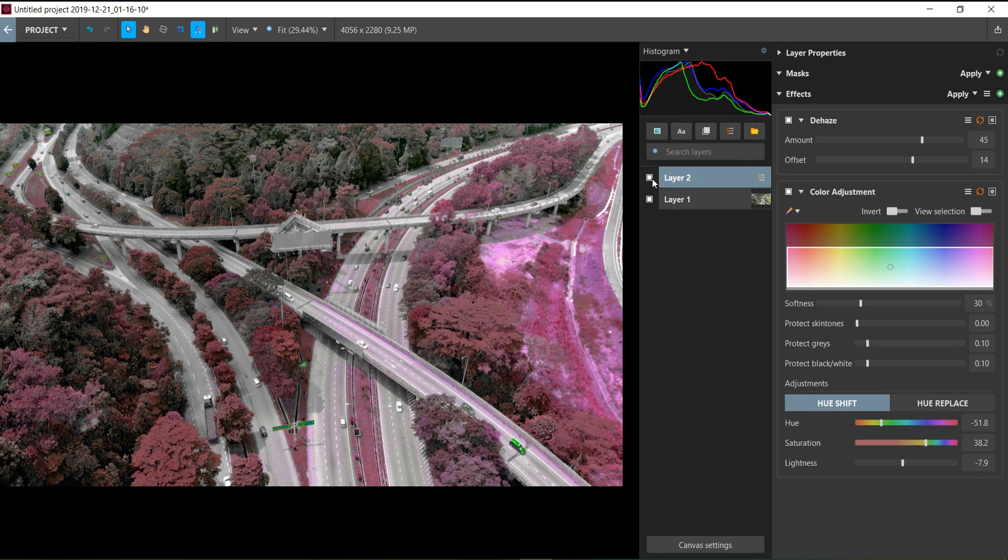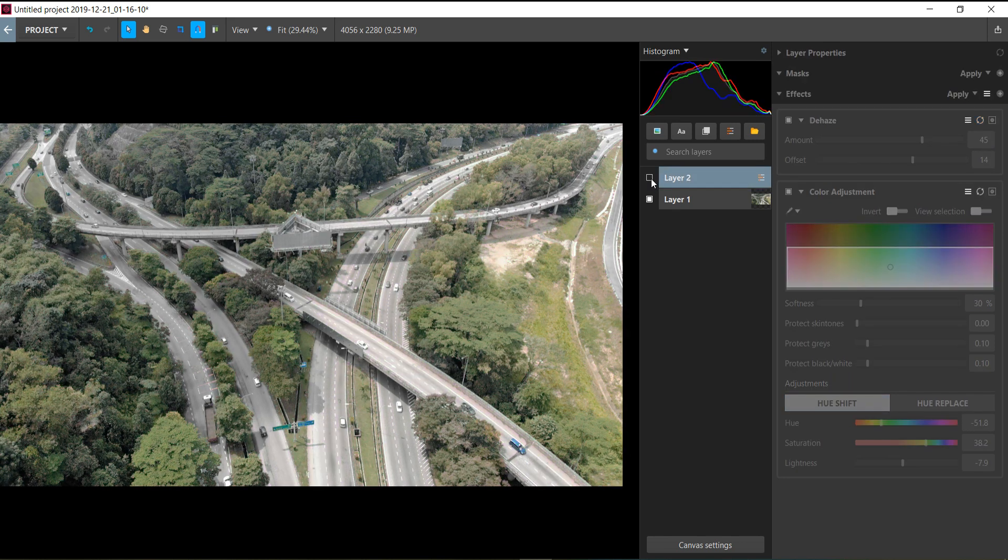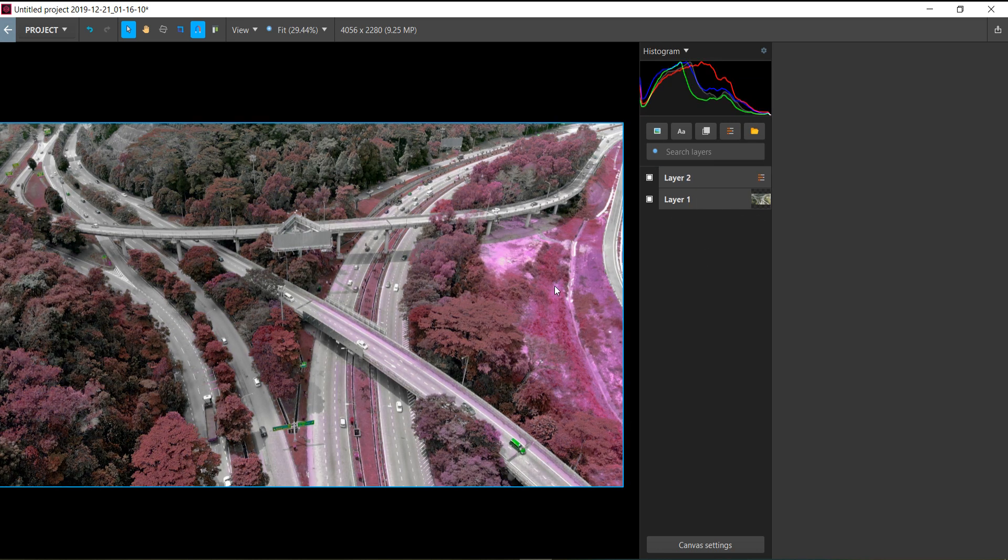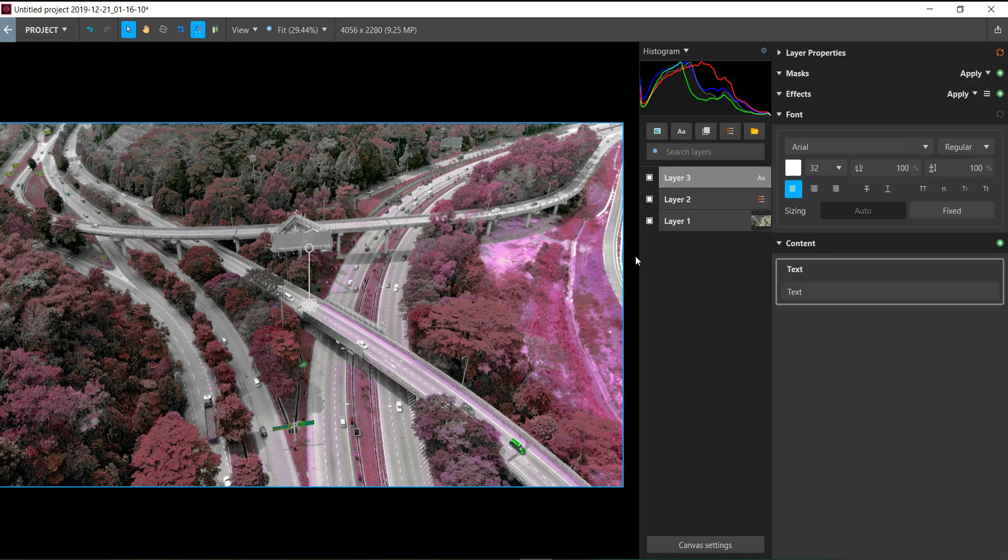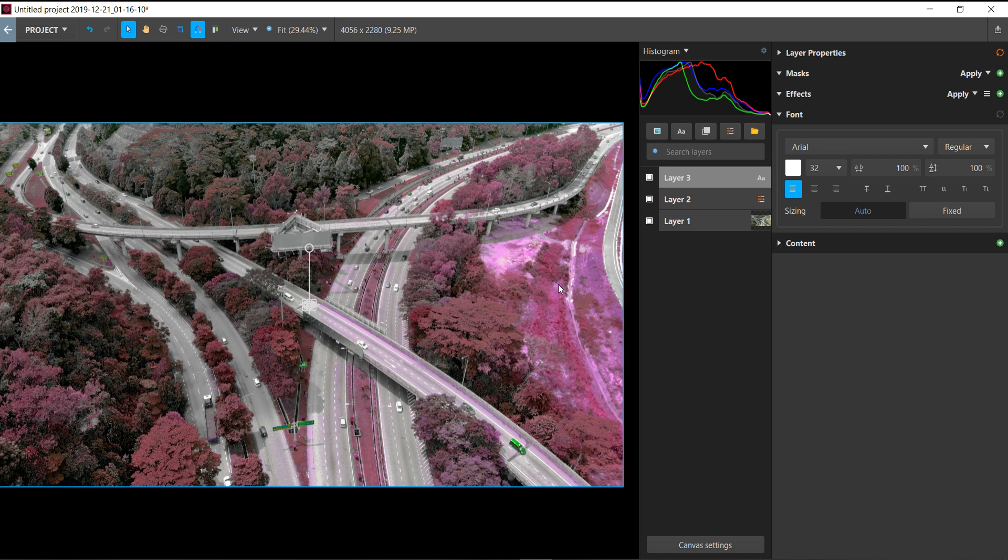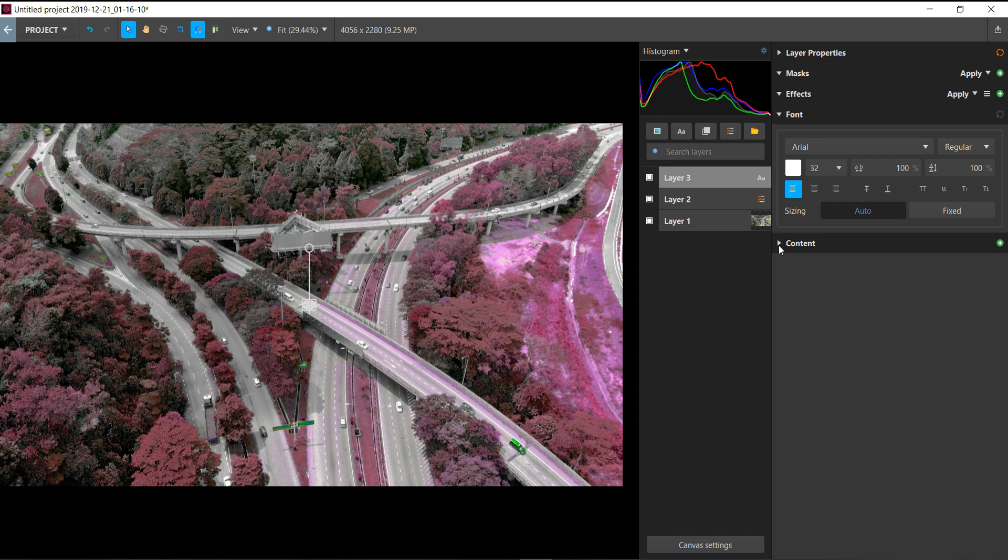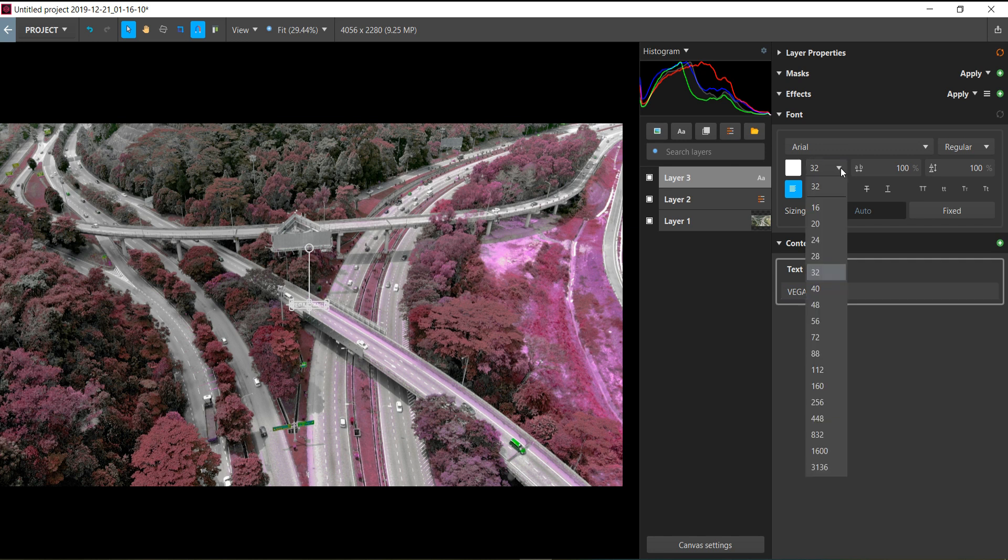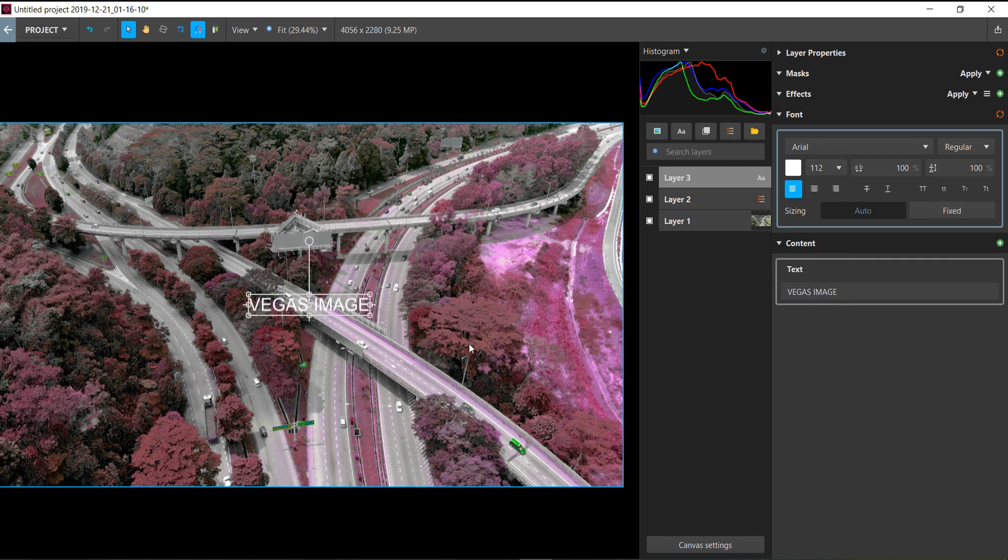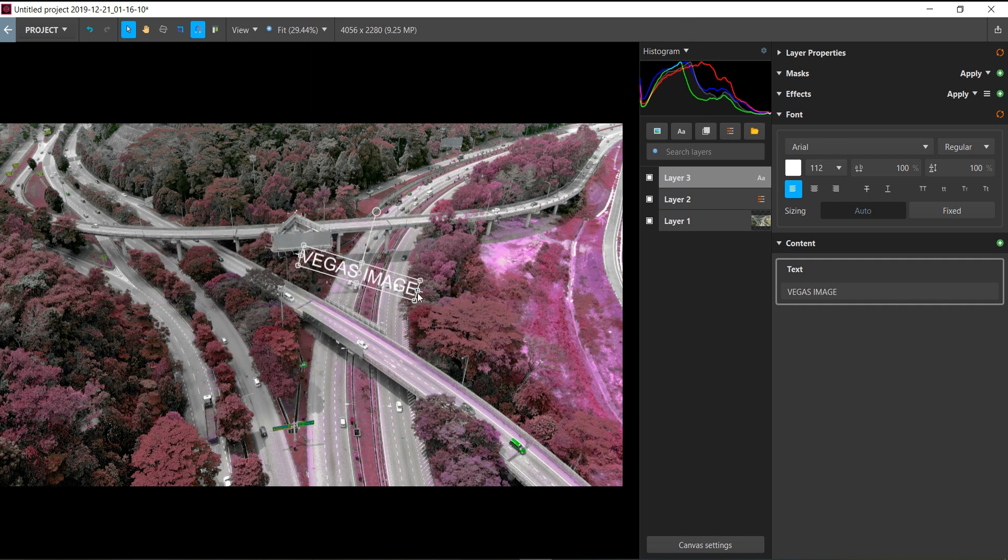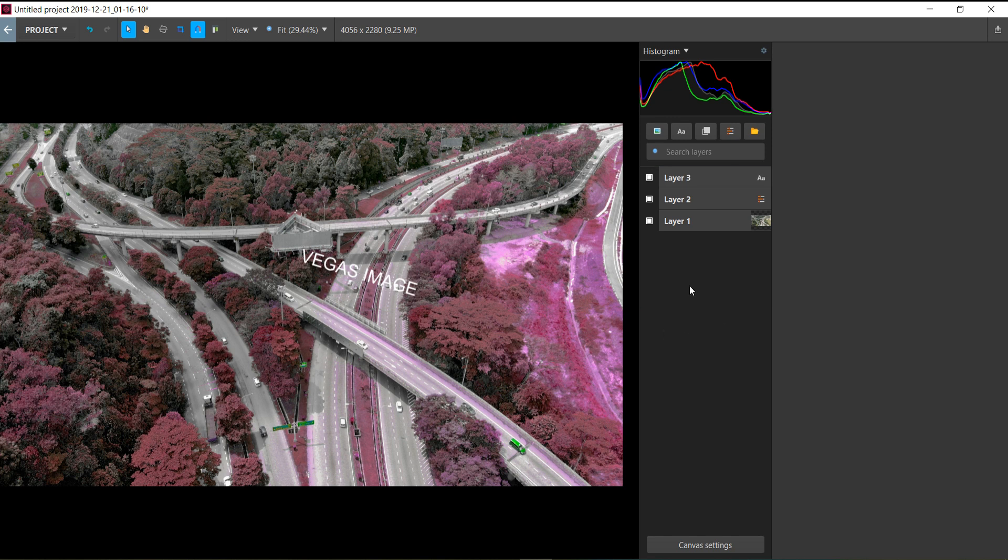Adding text is a bit different. You press this text icon, and you write the text in the content section here. Everything must be done in this right-side portion of Vegas Image. I'm not sure if you can edit directly in the preview, but the only way I found is to write in this content section. You can resize the font and move the text around. That's how you add text in Vegas Image—it's pretty simple and straightforward.